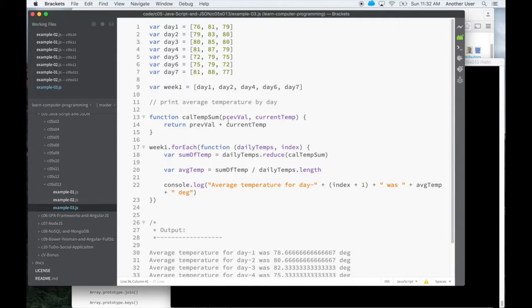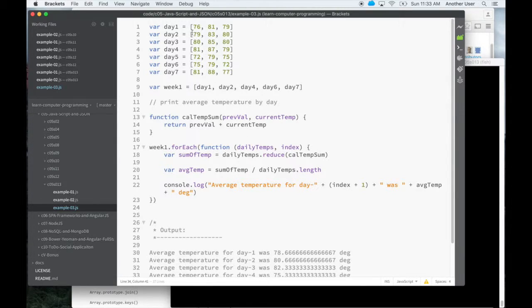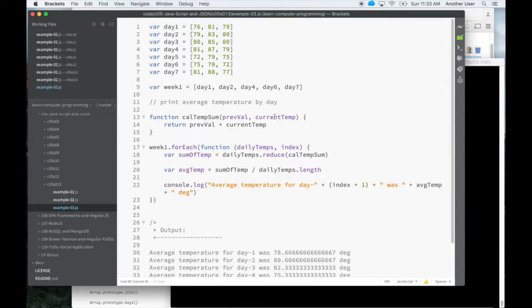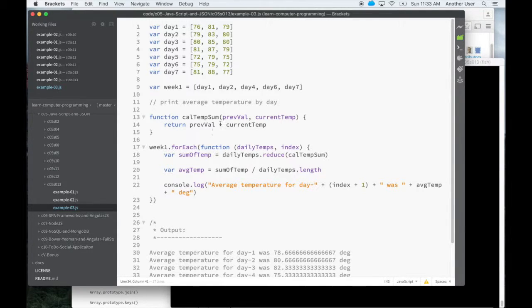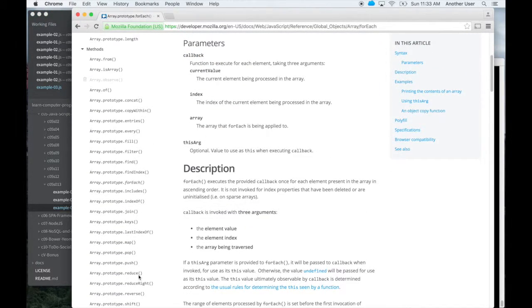So since if I call this, pass this to reduce, reduce is going to call it with, the first call is going to be with, it's going to pass 83 here as current value and 71 here as current value and 76 as the previous. So when I add those two, it returns it. And on the second call, it's going to call it with 79 as the current value. And the previous would be whatever was returned, which is the sum of 76 and 81. And then when I return those two, that's the sum of this array.